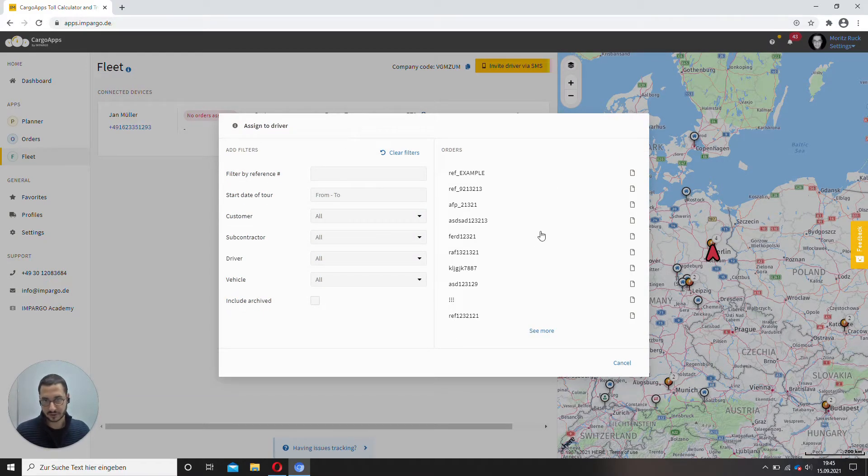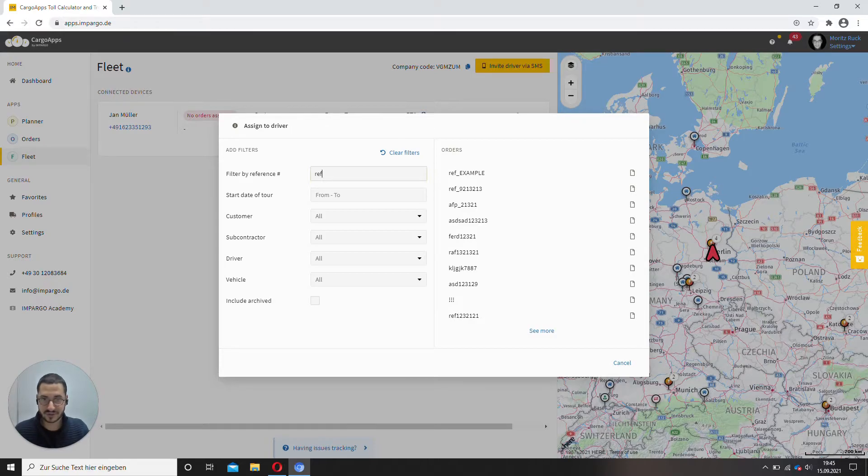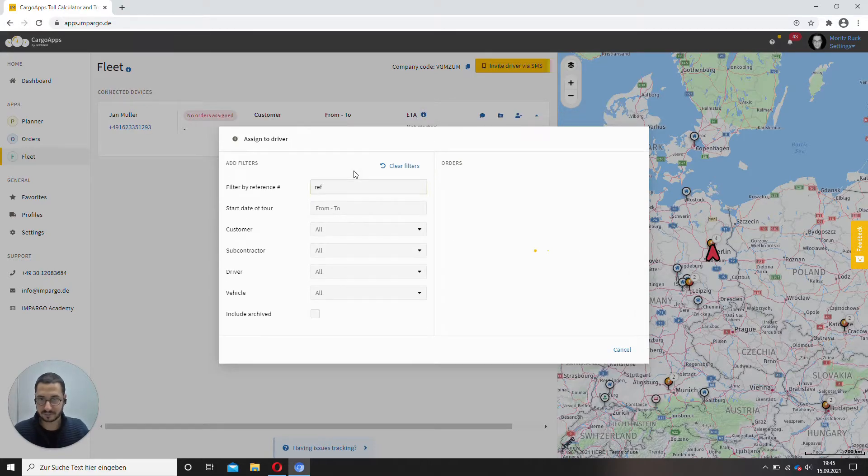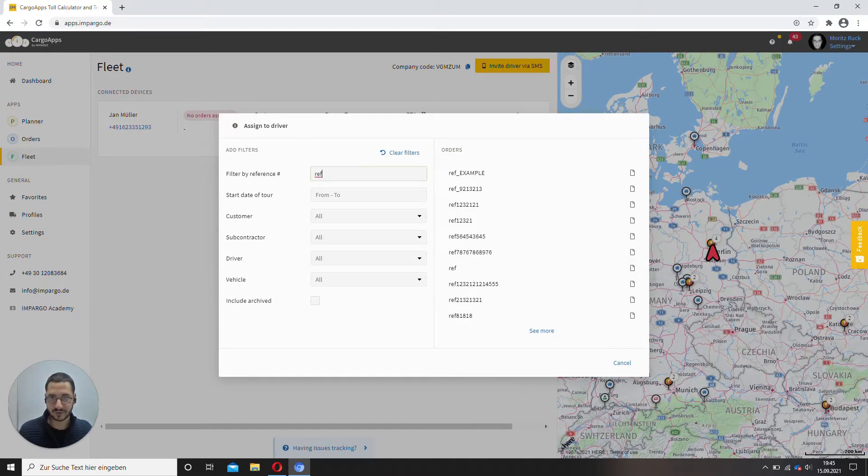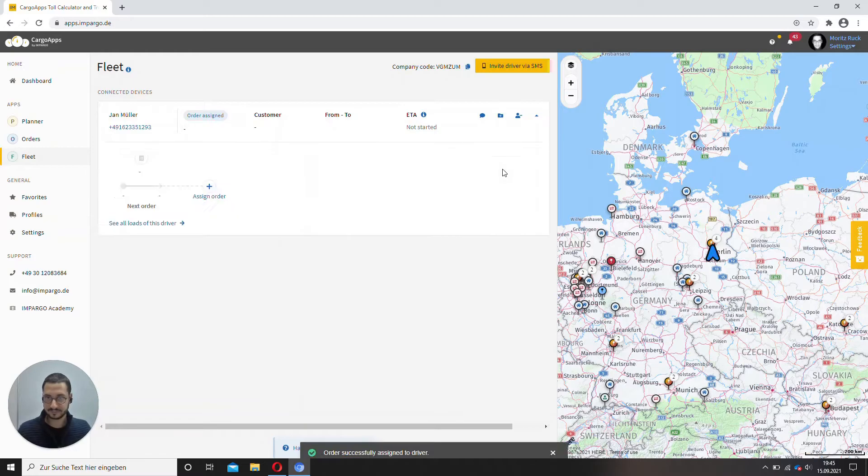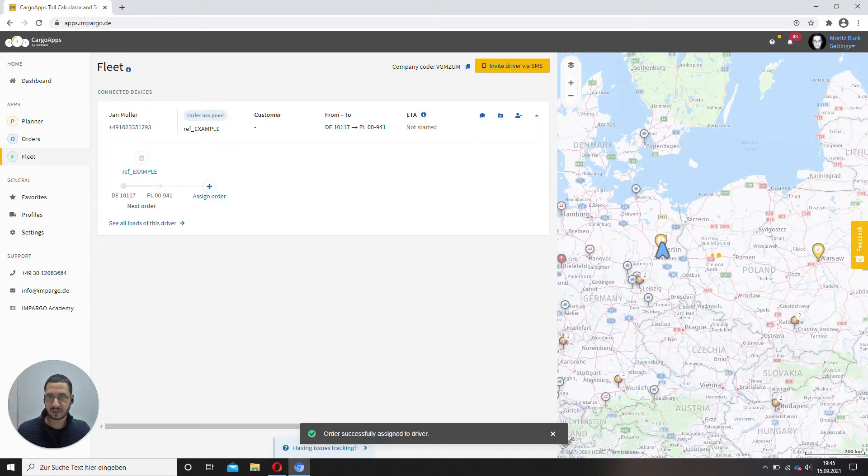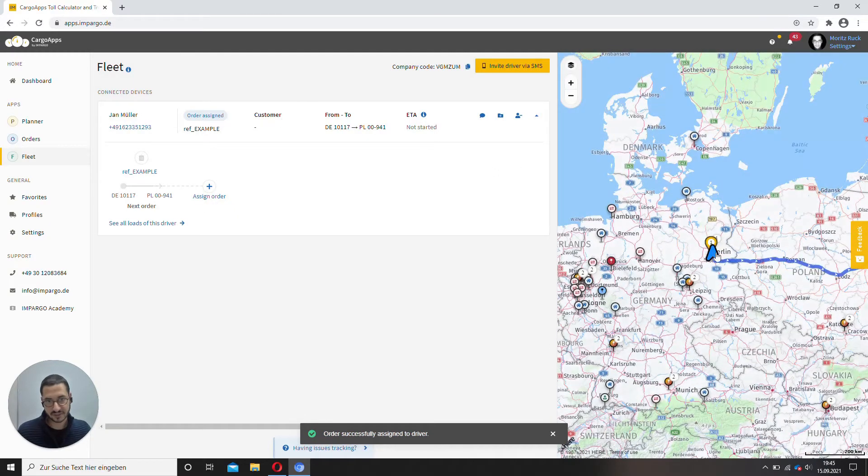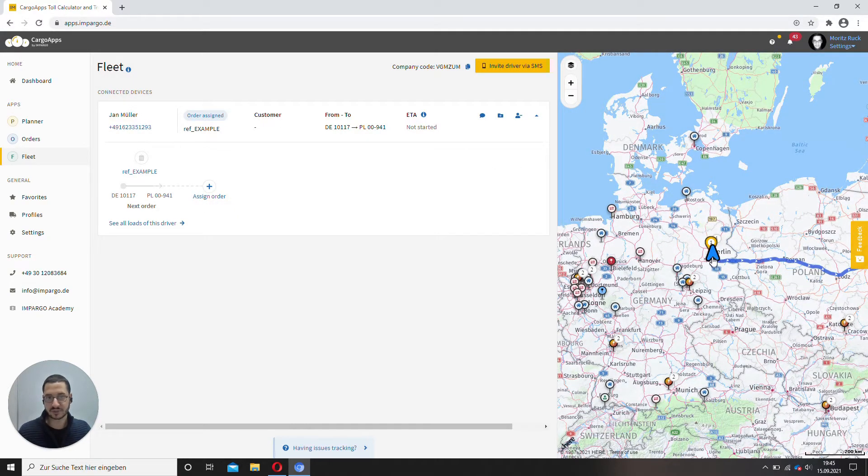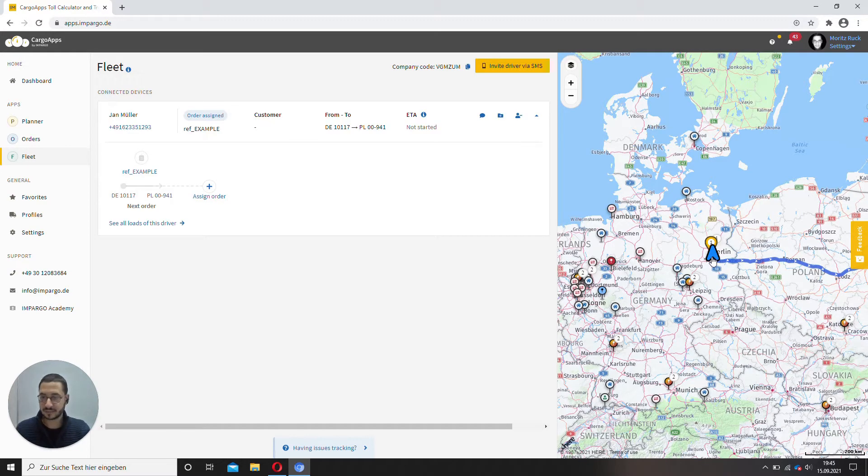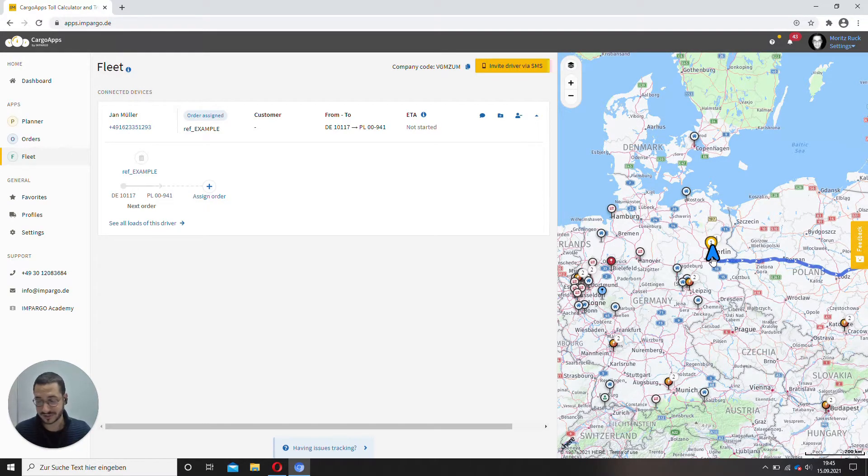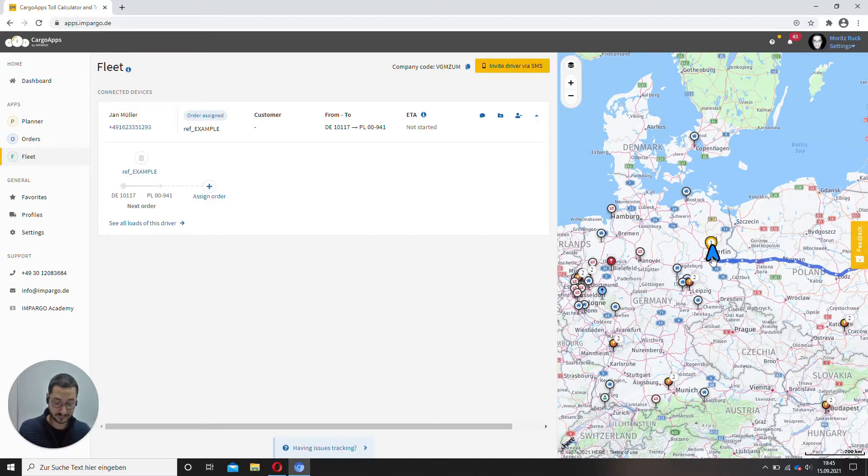And here you have all the orders, but you can quickly find them if you just search by reference. So ref example, order is assigned. You see that the status turns to blue and Jan Müller just got a notification on his phone.